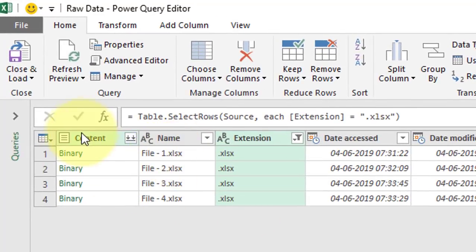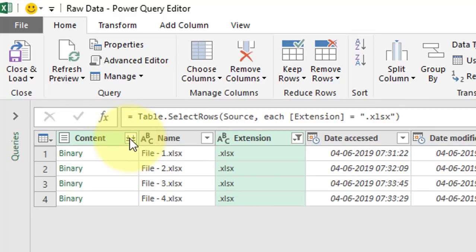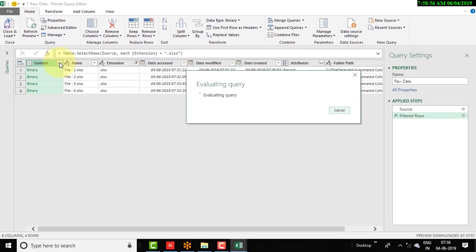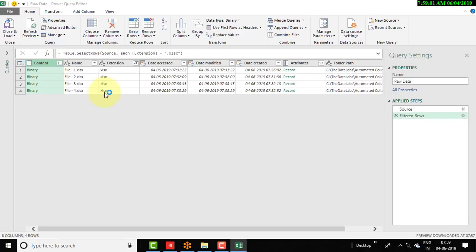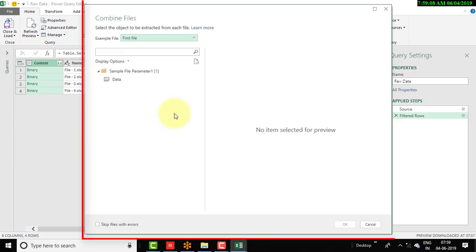Now we need to combine all the files — File 1, File 2, File 3, and File 4 — into one master file. To do that, click the double-arrow down button, which is the Combine Files button. Once you click this button, the real magic starts: Power Query begins processing and combining all the files available in the selected folder and shows a Combine Files window.